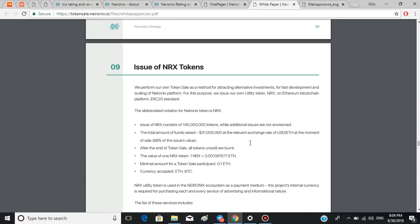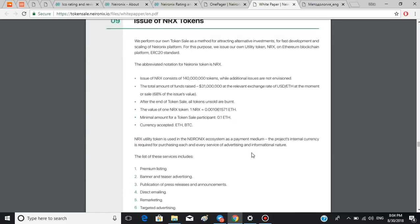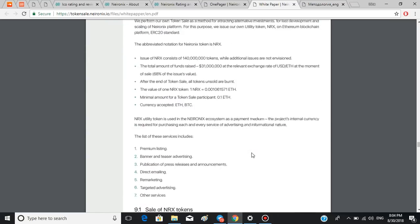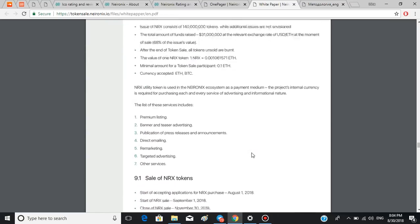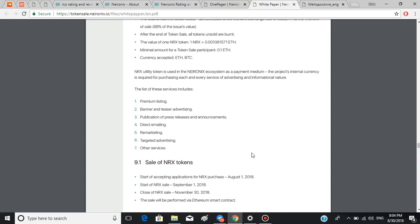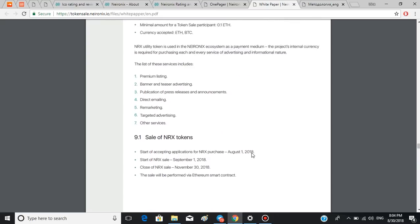The value of one NRX token is approximately 0.001 Ethereum. Minimal amount for a token sale participant is 0.1 Ethereum. Also, you can pay with Bitcoin or Ethereum. This token is used to pay for all the services the platform offers. The applications for a token are being accepted since August 1st, 2018. The actual sale is going to start on September 1st and will last till November 30th.